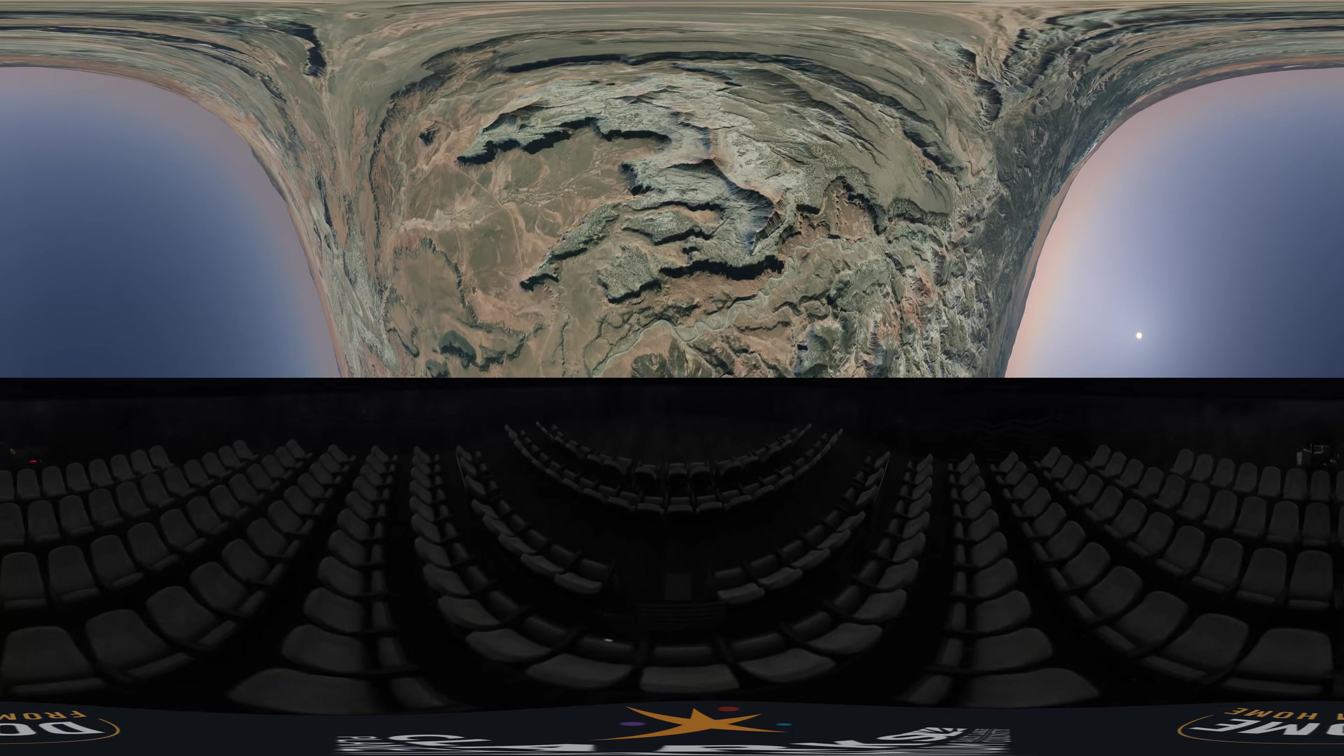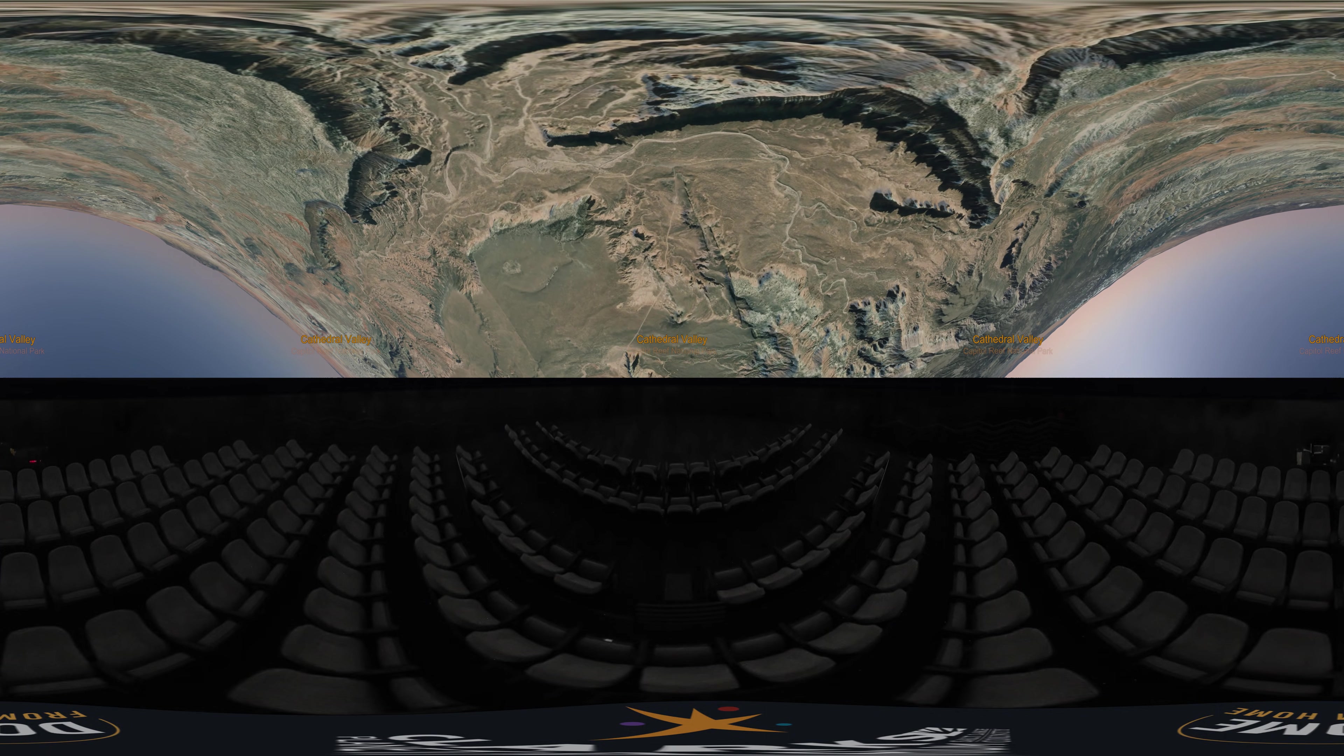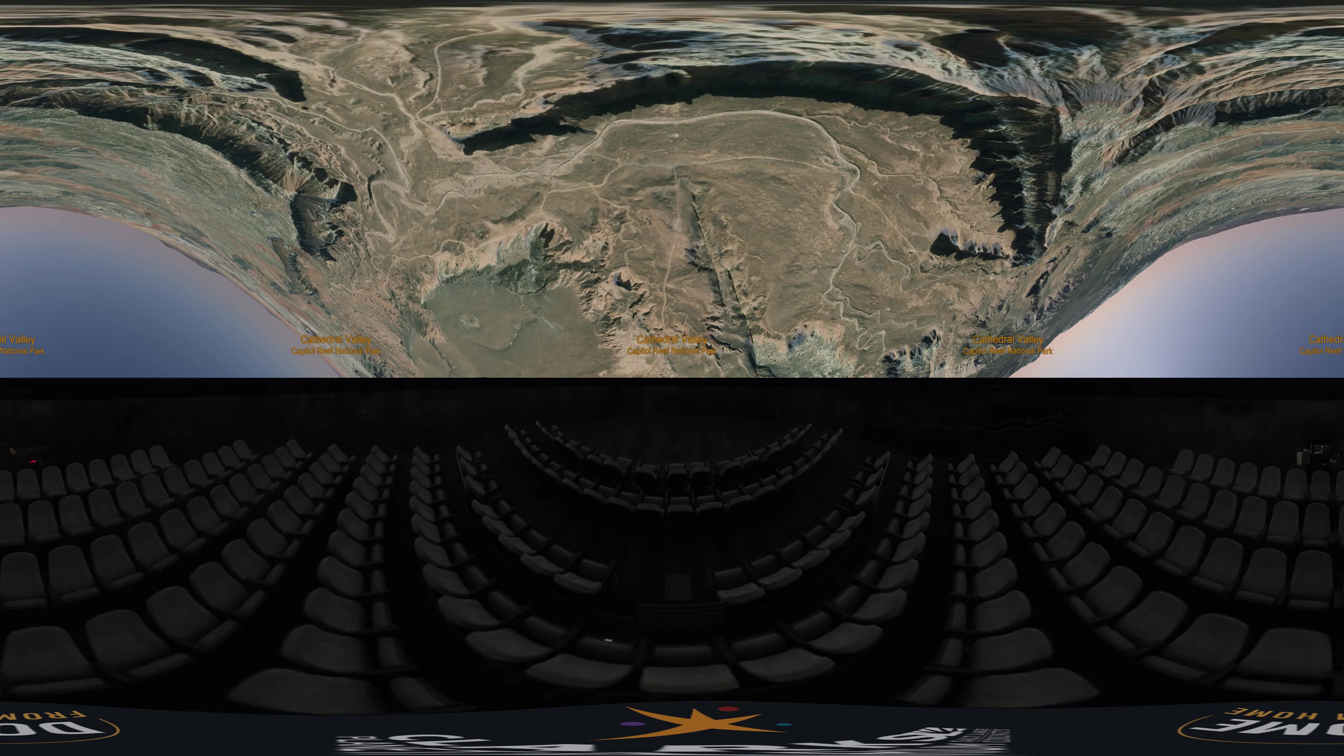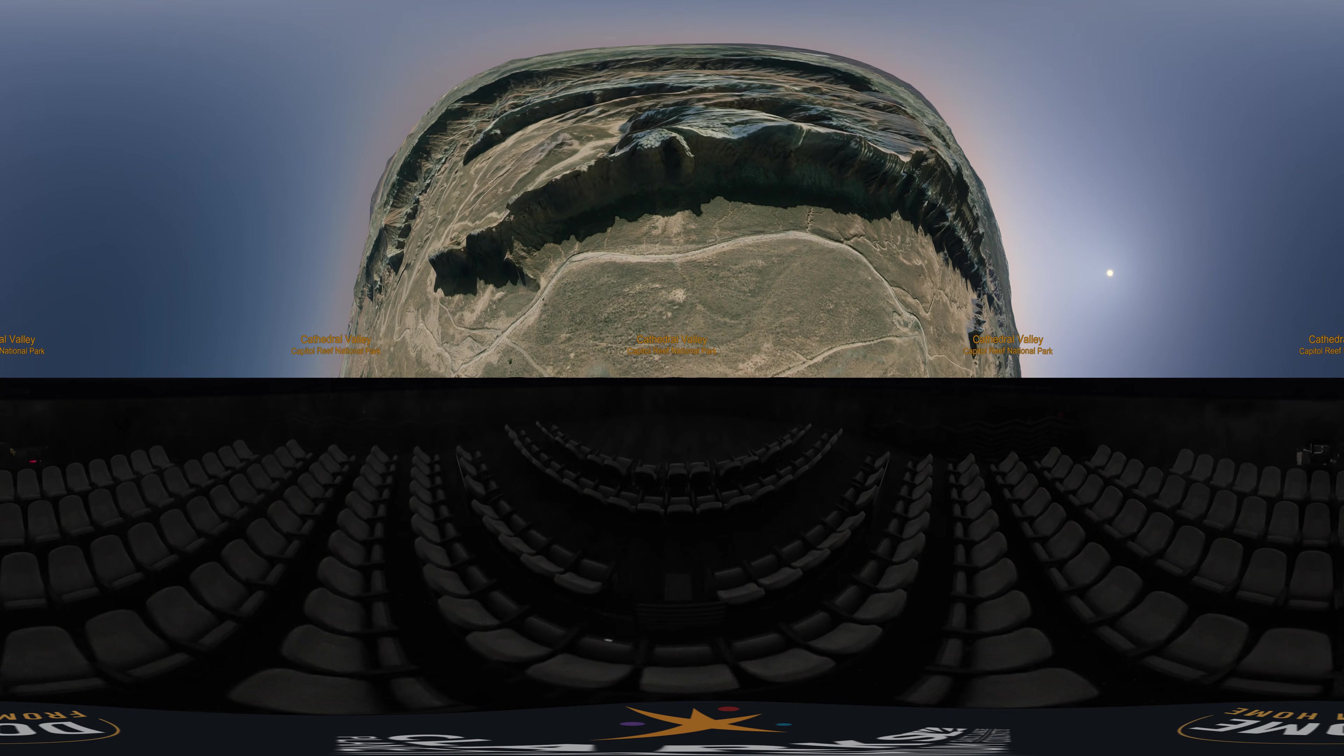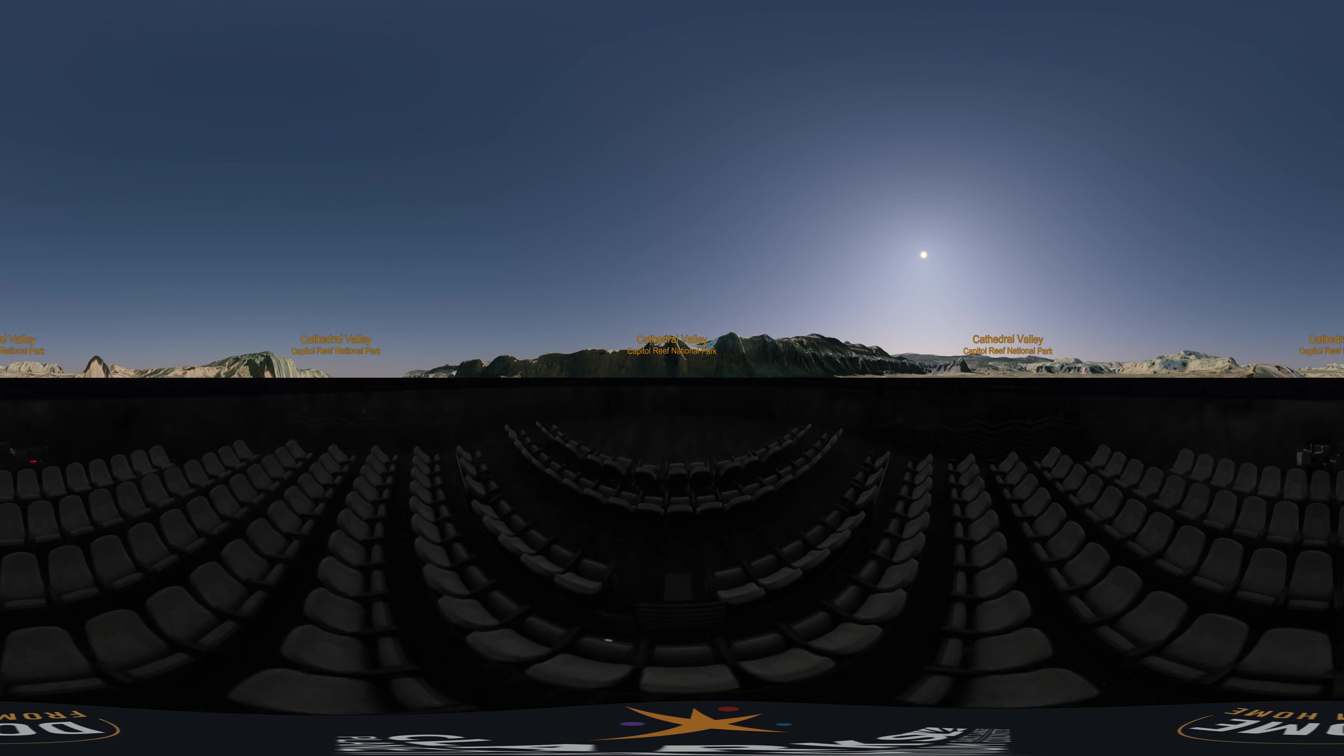I'm going to touch down in Cathedral Valley, which is inside Capitol Reef National Park in southern Utah. There are many places throughout Utah that can offer clear sky viewing, but Capitol Reef is amongst the best, so why not? And here we are.